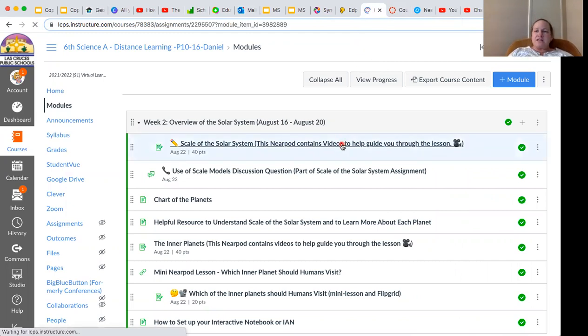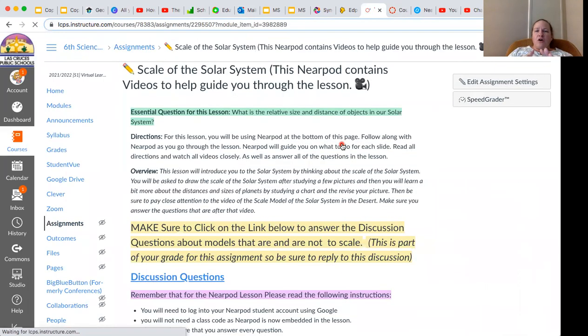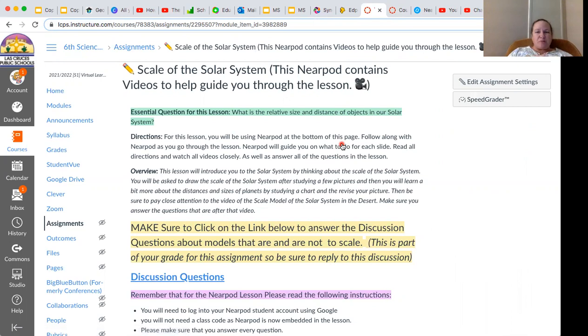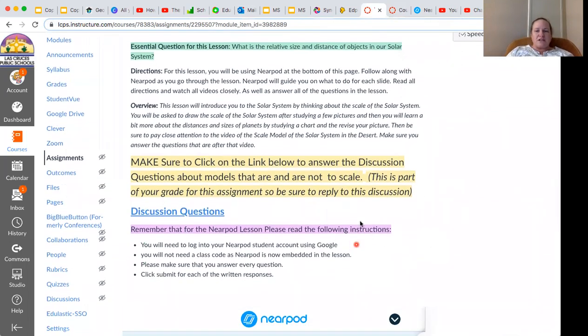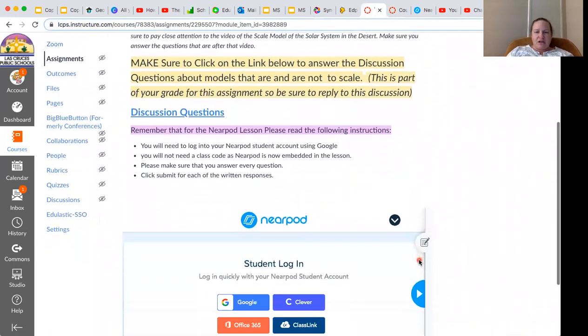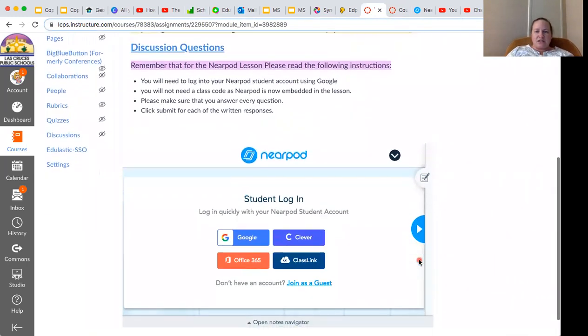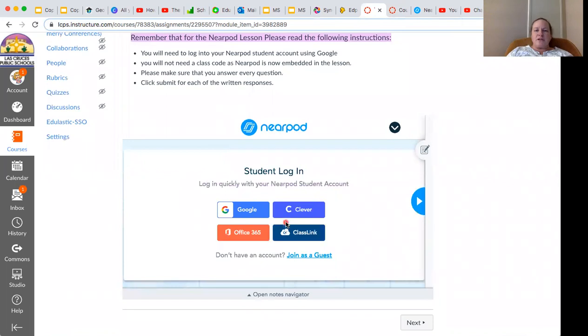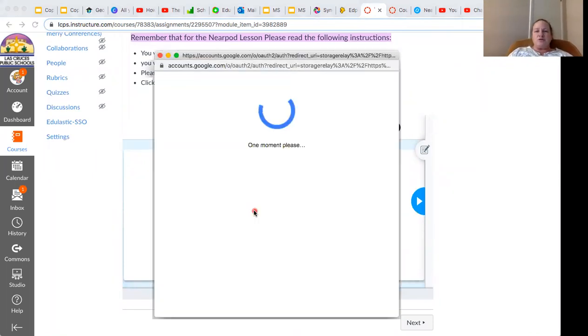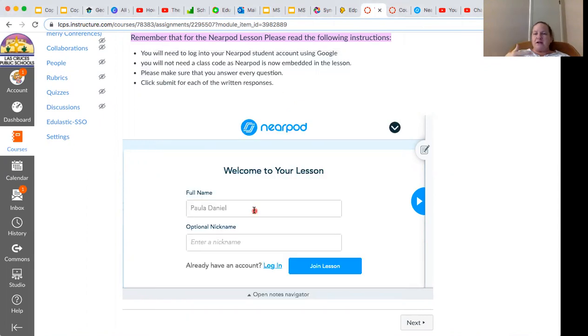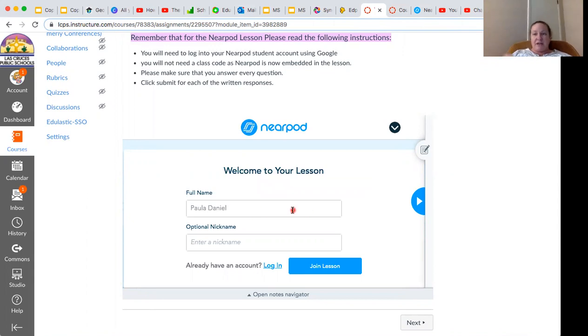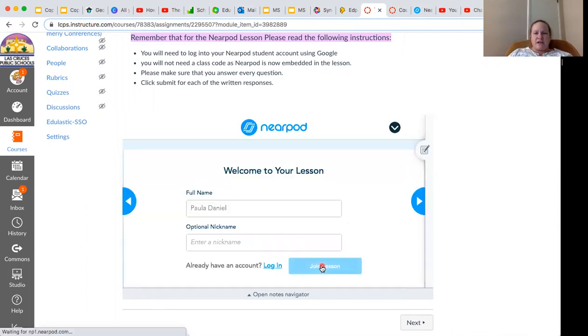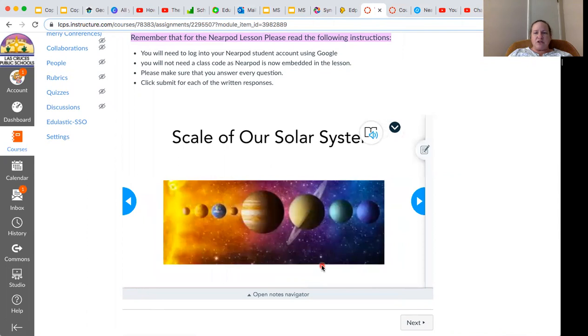So now here we go. So the lesson is designed that the instructions are first. We have the essential question, some directions, perhaps an overview, your lesson objectives. There could be vocabulary words. And there's also directions of how to sign into Nearpod. So here is Nearpod. And you're going to need to click into Google and it's going to take you to this page. And if you're signed in correctly, most likely you won't have to sign in because you were already signed in via the district through Canvas. So you'll join the lesson and it will take you to the first page.